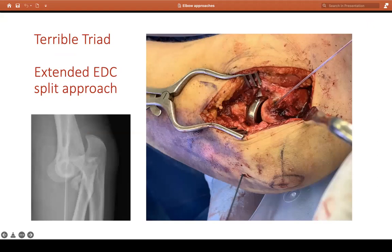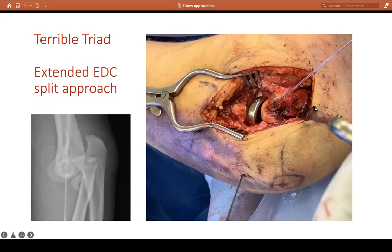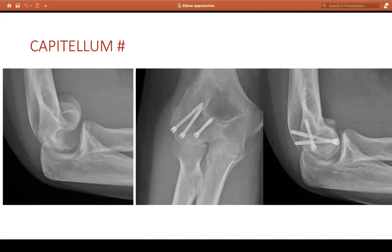In this terrible triad case I have again drawn my anconeus triangle. I've gone a bit in front — so I've done an extended EDC split. Once the radial head comes out I can address the capsule with retrograde sutures, replace the radial head, and then place an anchor at the isometric point of the lateral ligaments. It's an extended approach because I've taken off brachialis in front and triceps behind. For capellum fractures, the same extended approach is used, then hold the capellum with temporary wires and retrograde or antegrade headless screws.